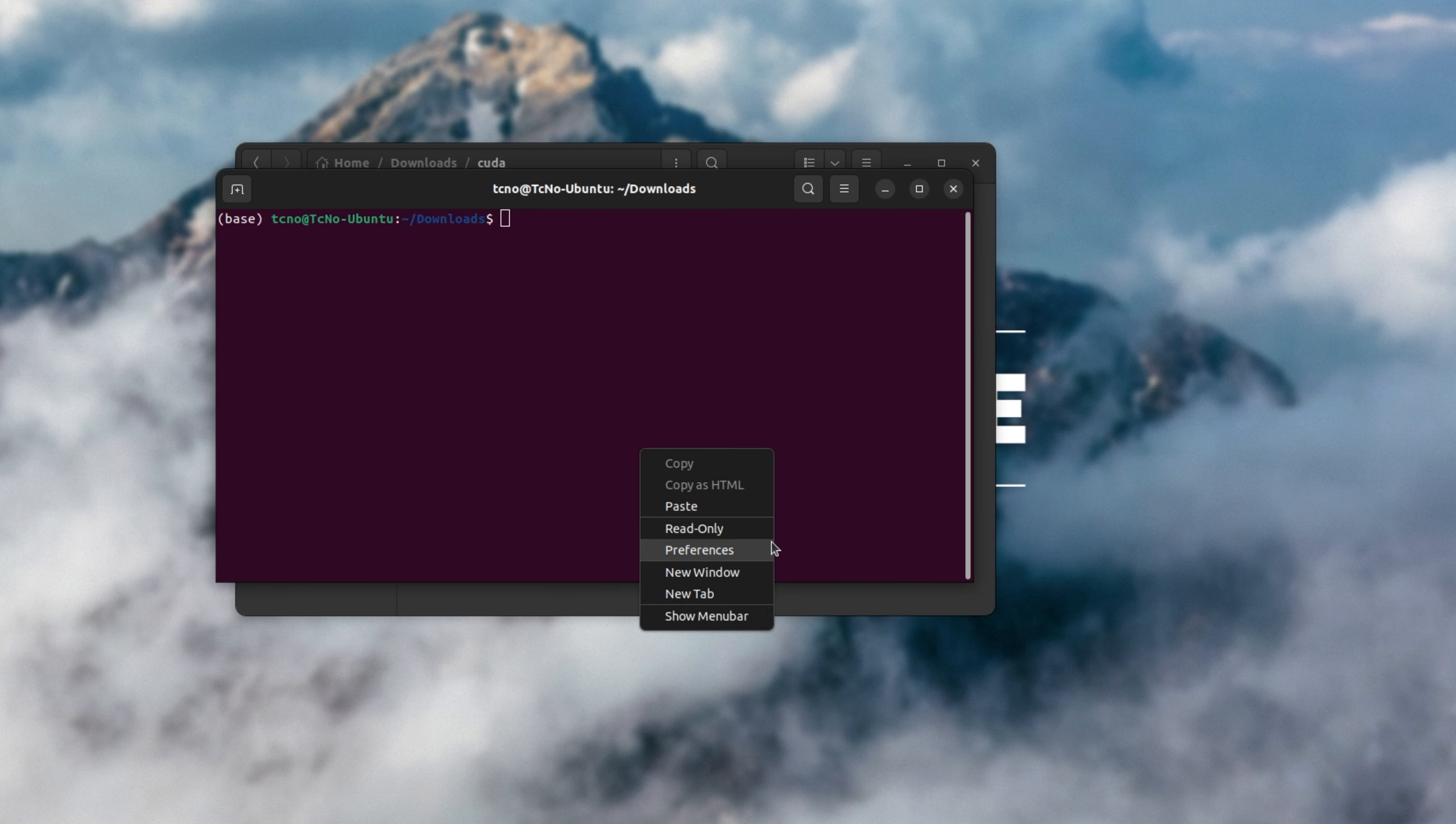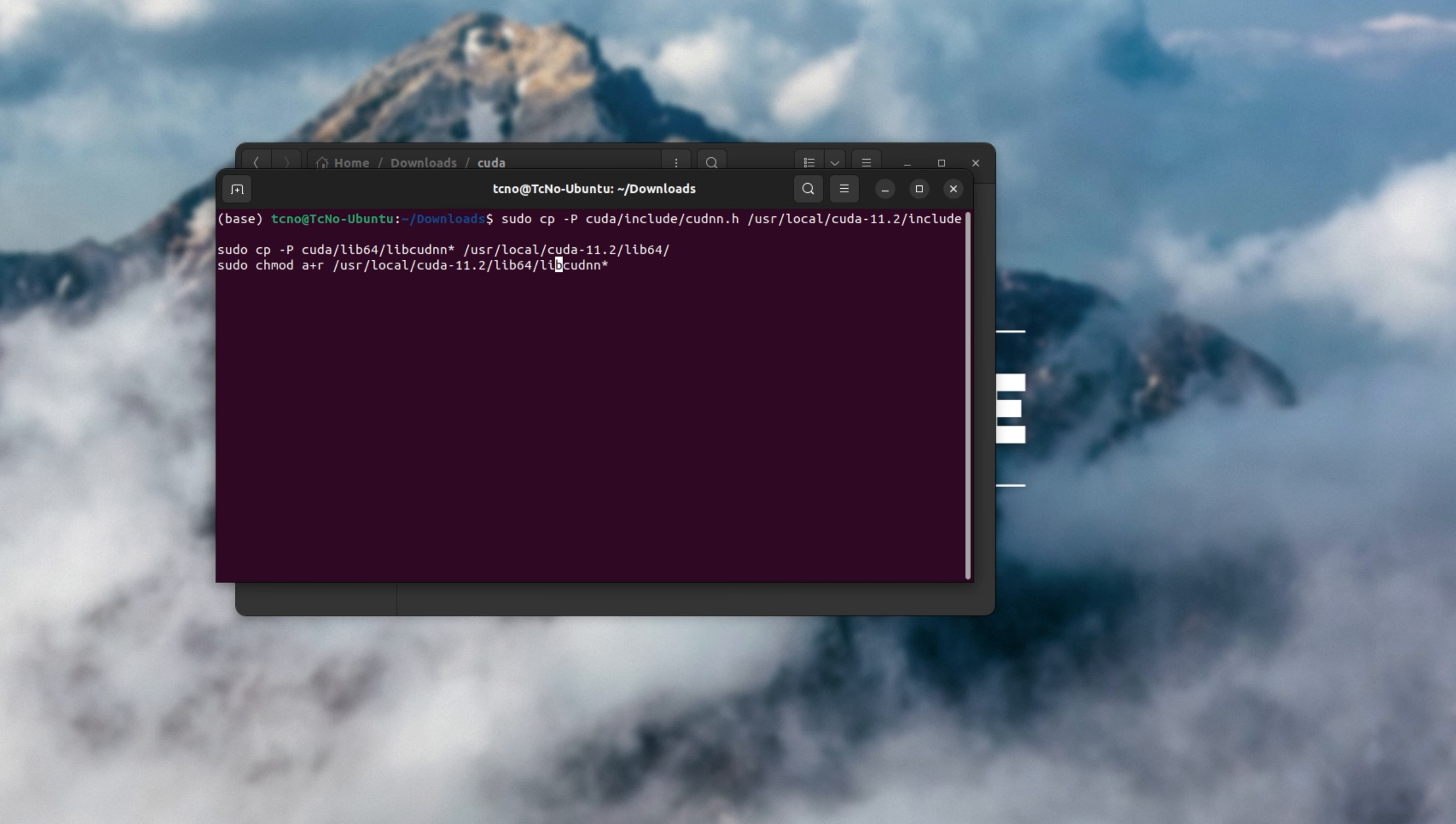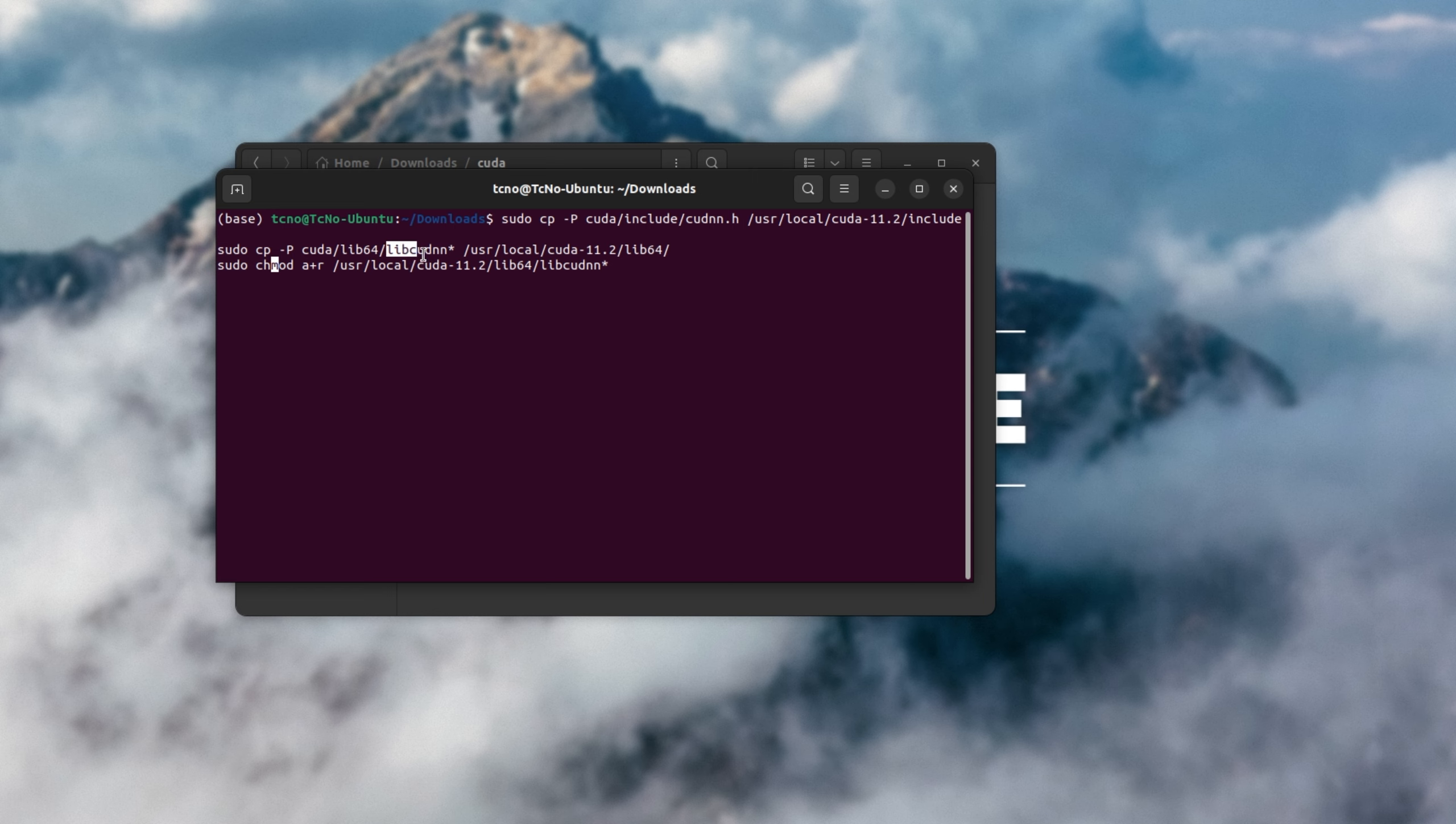There we go. Then I'll paste in the command from the description down below. As you can see, inside here we're basically copying some files. cuDNN.h, we're copying into our current install. Same with all of the lib cuDNN files, copying those too, and we're setting permissions for the lib cuDNN files.